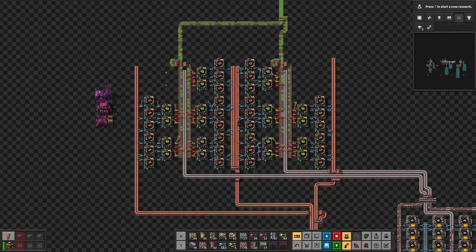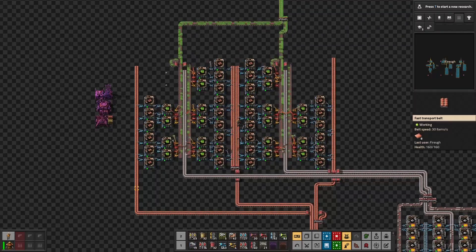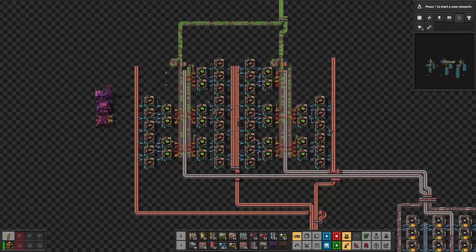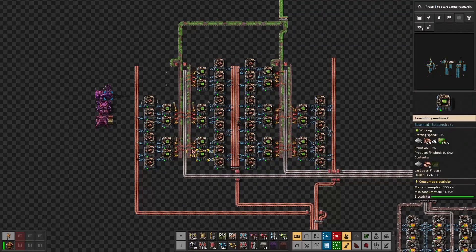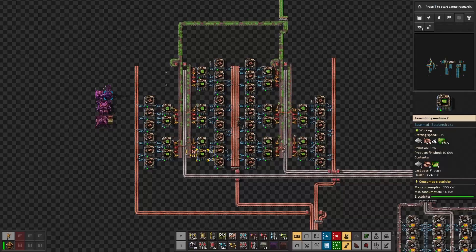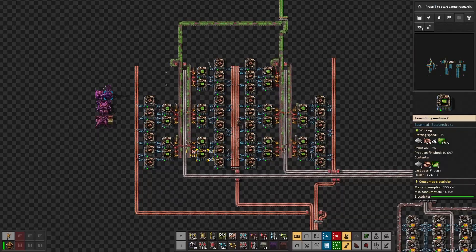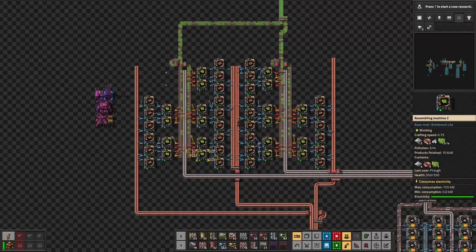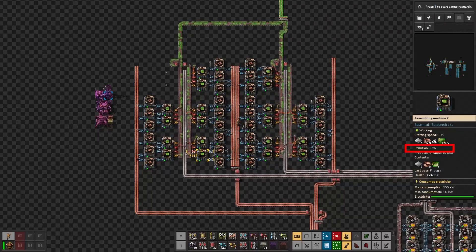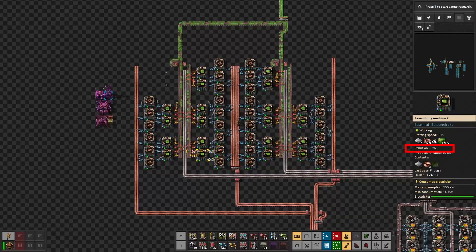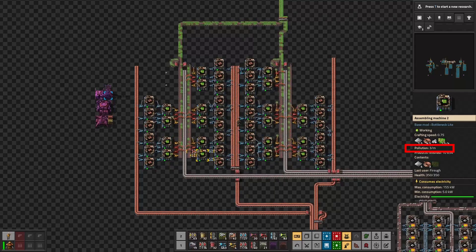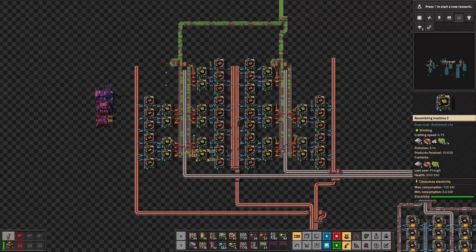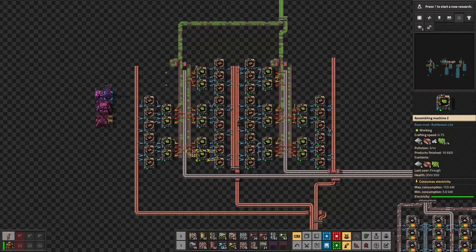Assembling machines also produce pollution. It's fairly easy to calculate: we simply take the pollution each assembling machine produces and multiply it by the number of machines. In this case we have 50 machines that each produce 3 pollution, so the total pollution produced is 150.